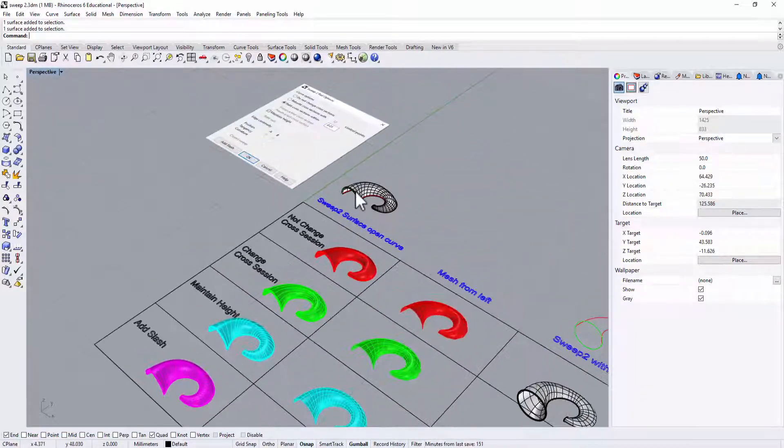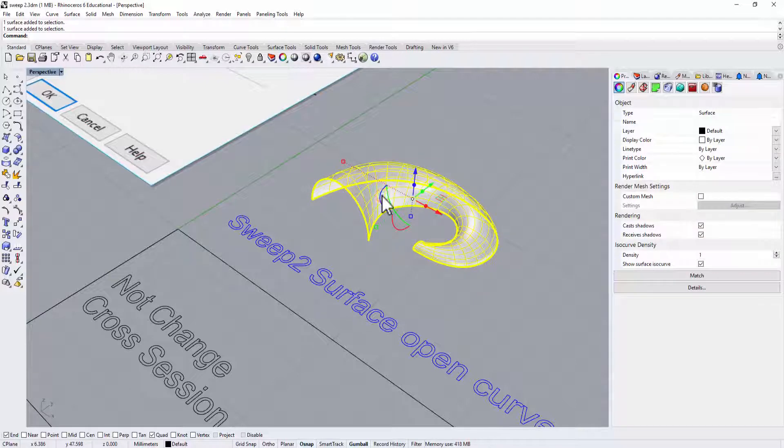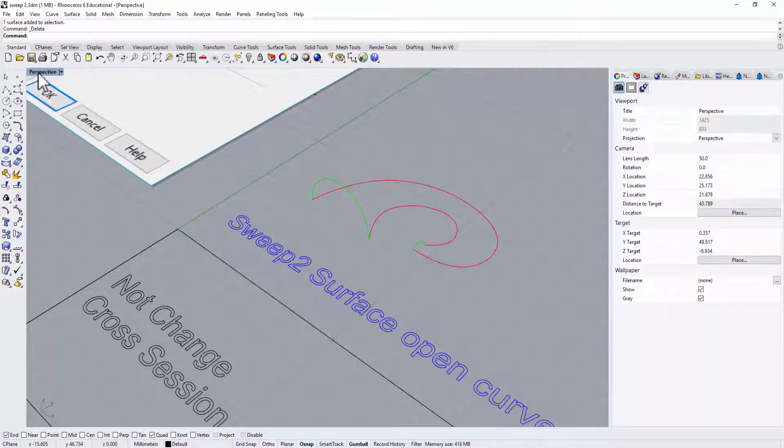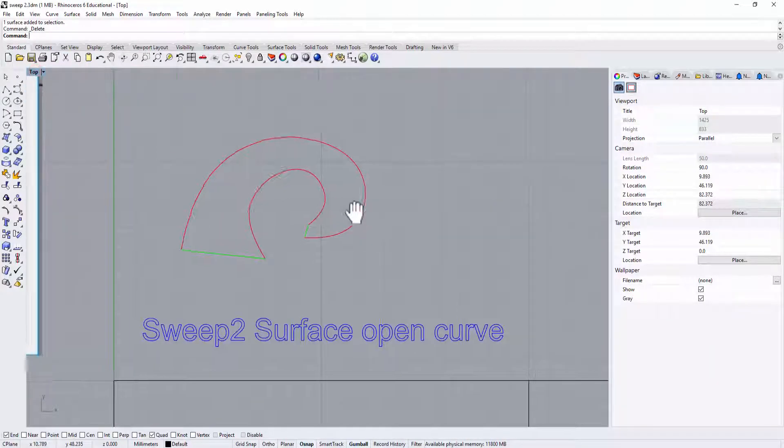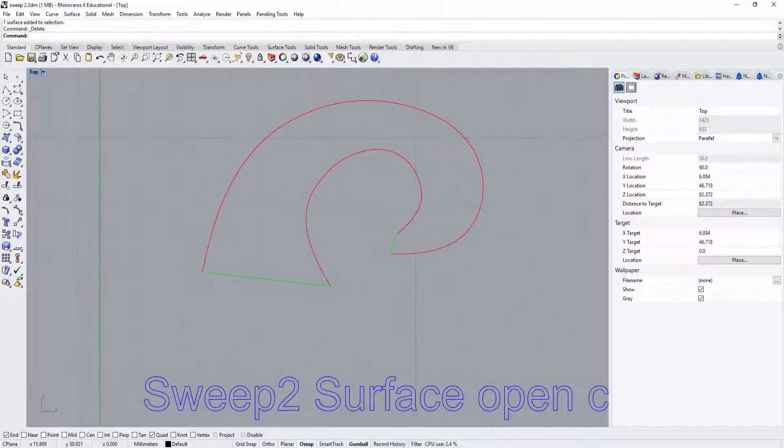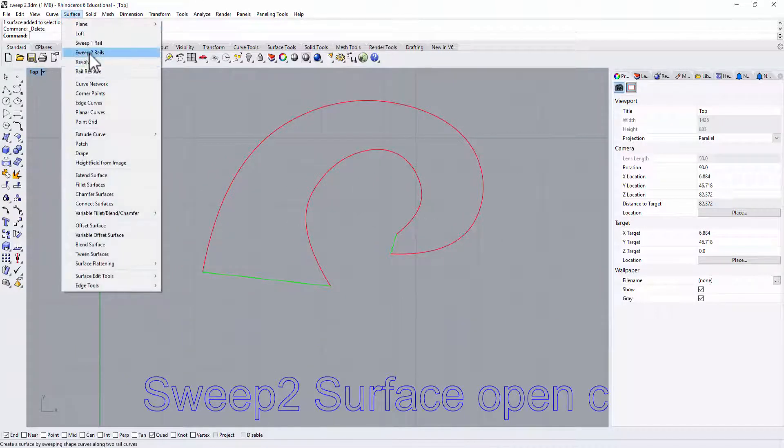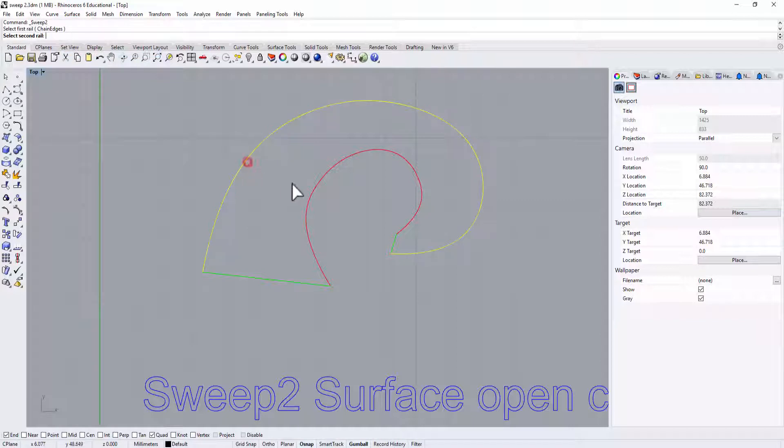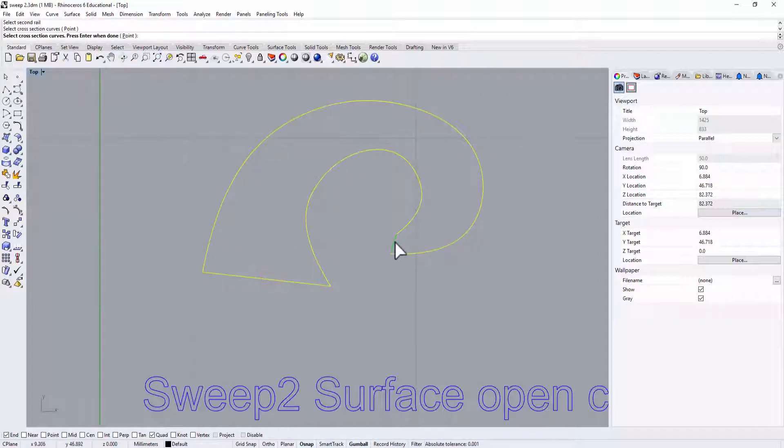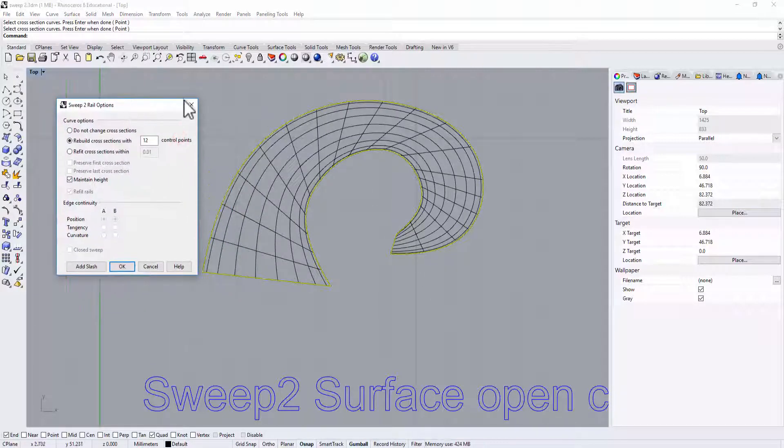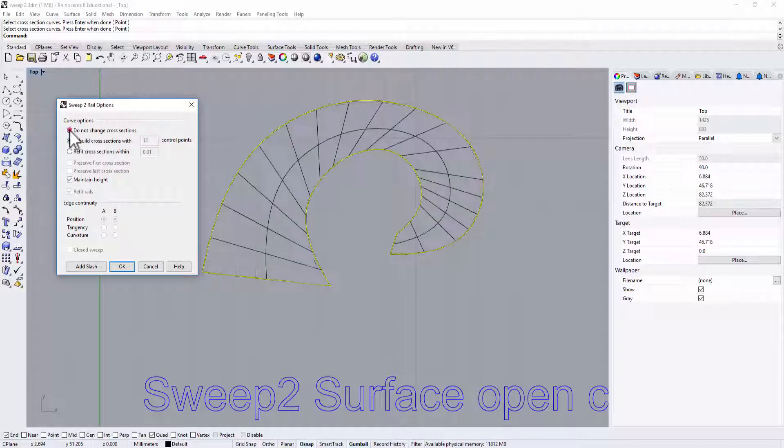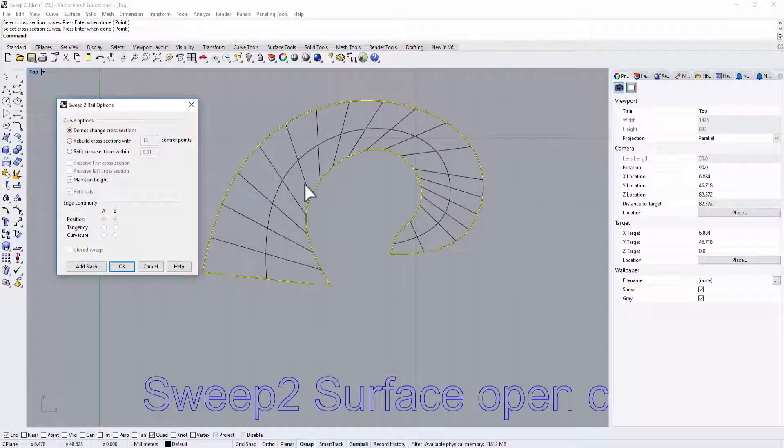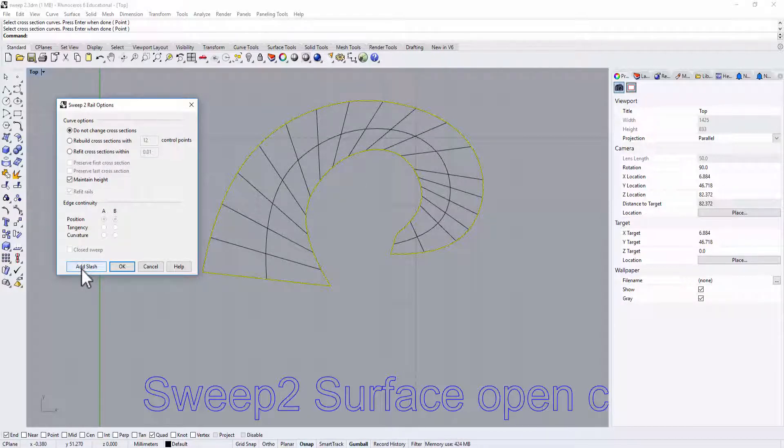All right, so the very last one we want to try, we have to go from the top view in order to see it. Okay, so we're going to go into the surface again, Sweep 2 rail, and again first rail, second rail, and cross sections. All right, now nothing is different here, we still maintain the height. Okay, we do not want to change the cross section. We'll try to keep the wireframe as square as possible.